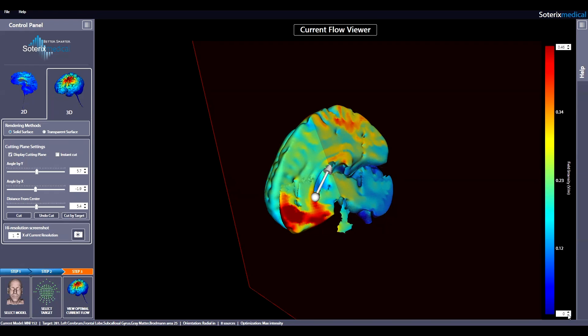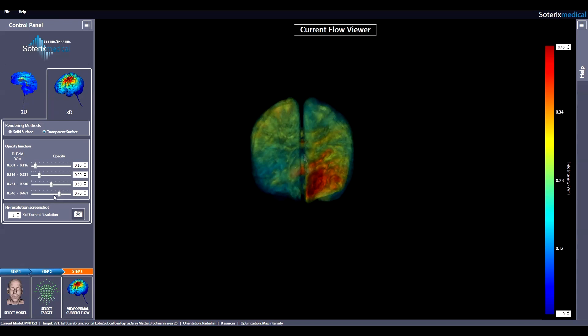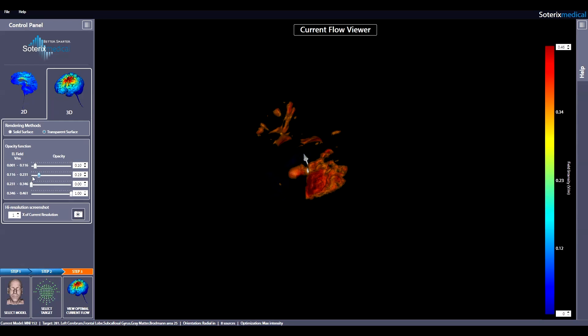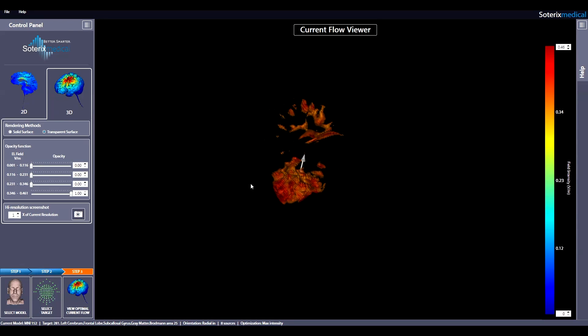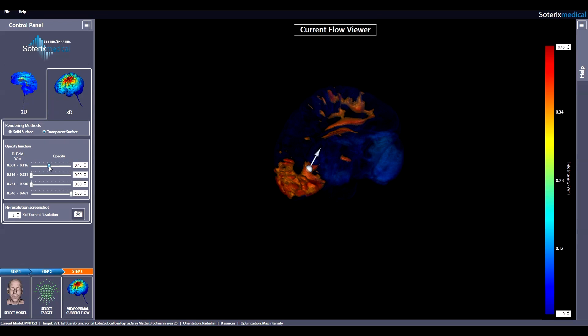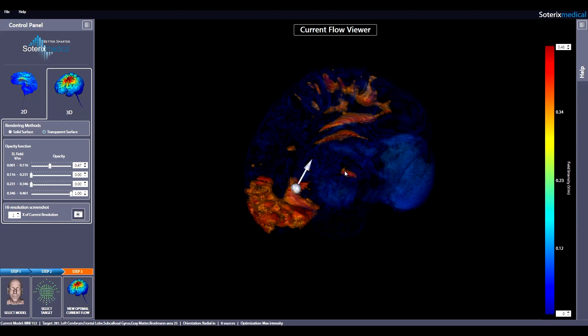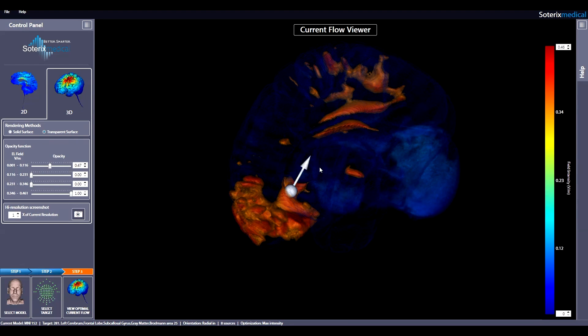Now let's take a look at the transparent surface rendering. As you can see, the opacity function section allows you to set the opacity of 4 different electric field ranges, independently of one another. The ranges are determined by splitting the maximum electric field intensity value on the color bar into 4 divisions. For example, for viewing the volume of the brain where the top 25% of maximum electric field intensity is induced, you would set the opacity to 1 in the last range, while setting opacity to 0 in the other 3 ranges. You can then make the lowest 25% semi-transparent to better appreciate the extent of the maximum 25% electric field distribution. The target and desired orientation is shown at all times.